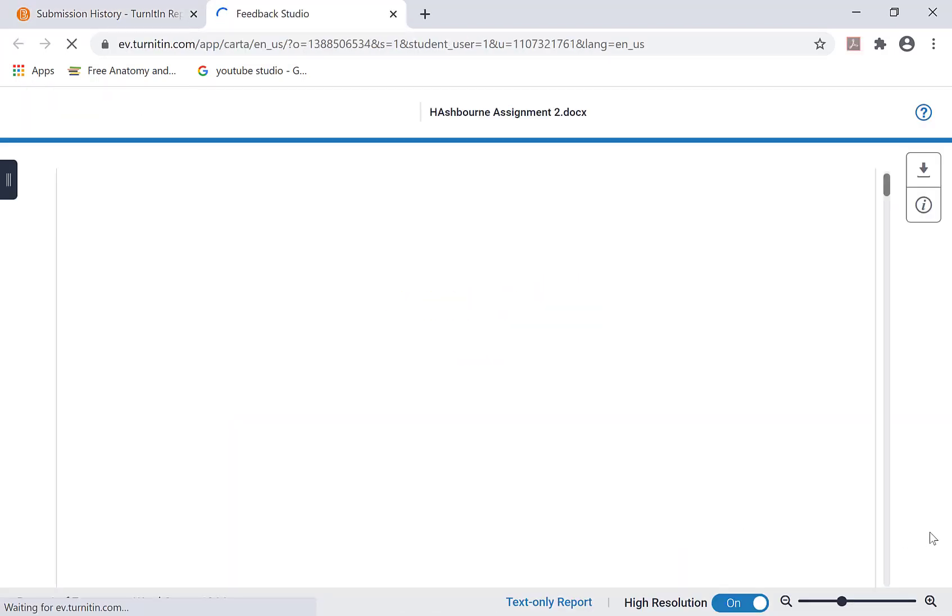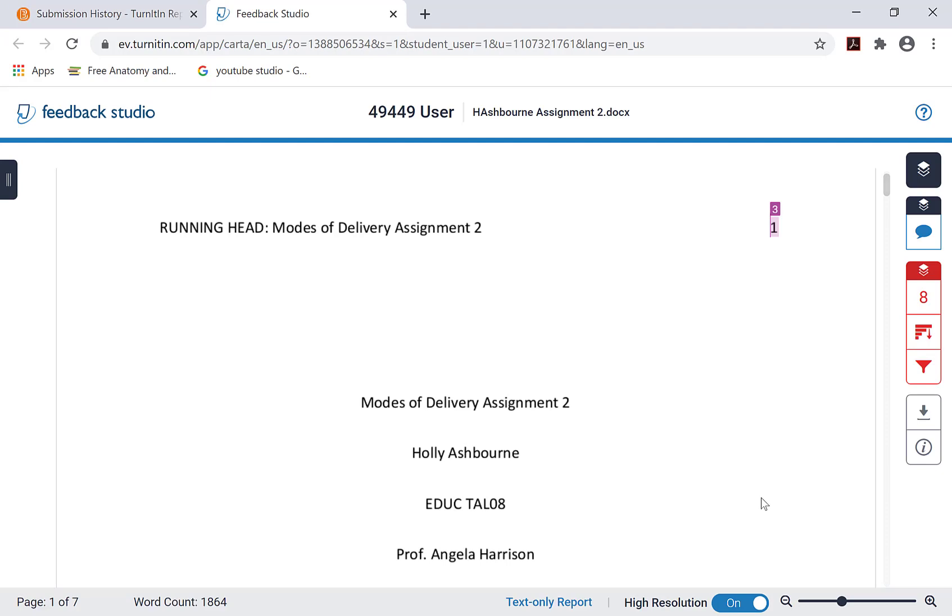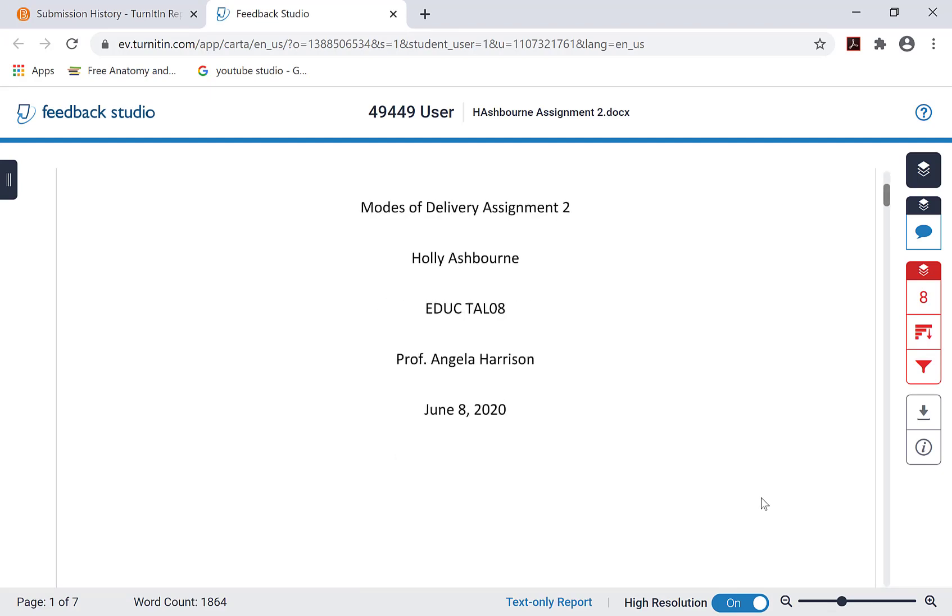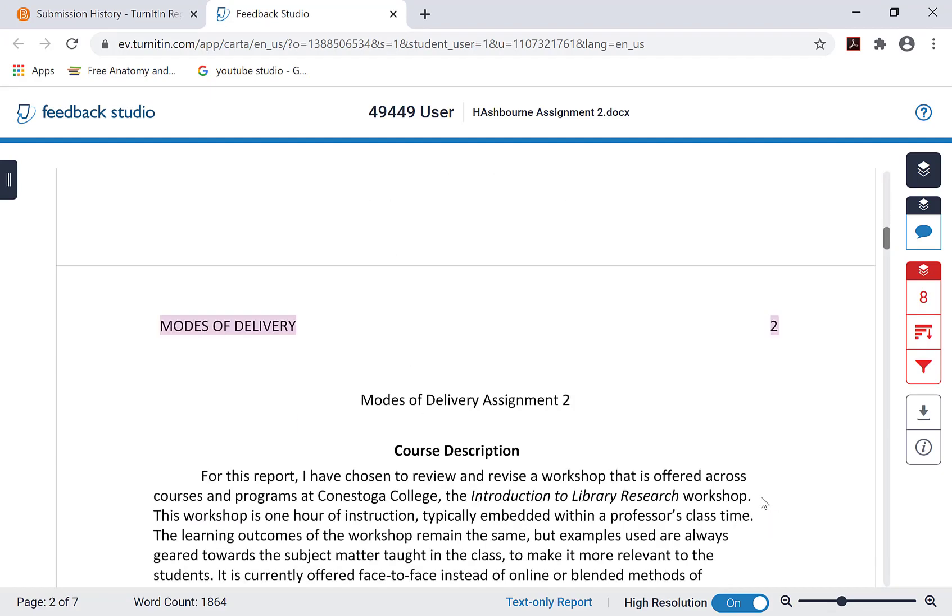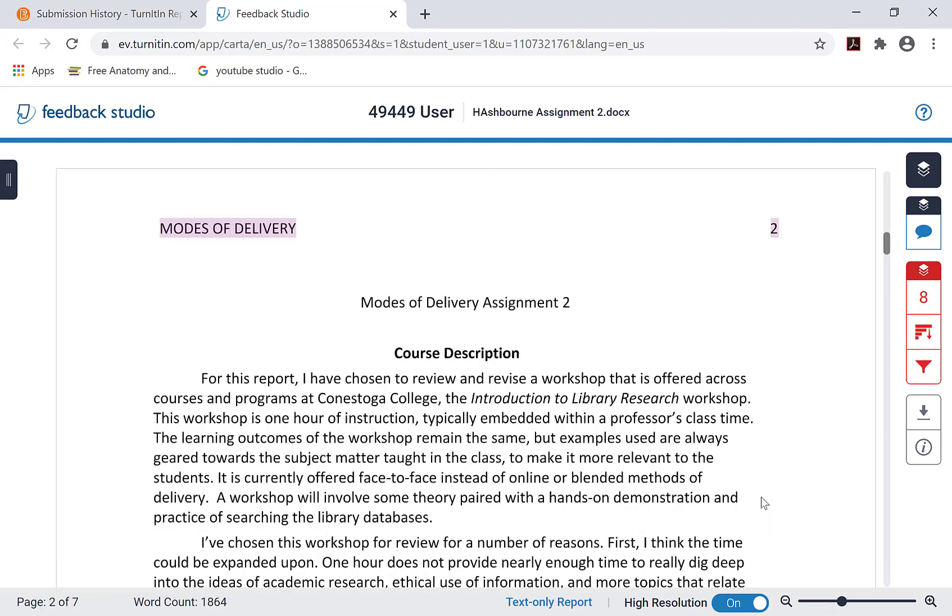Click I agree, continue, if prompted to do so. Your assignment will now display in Turnitin.